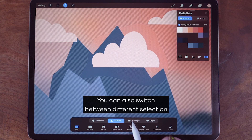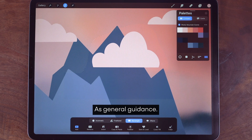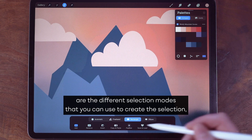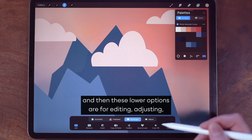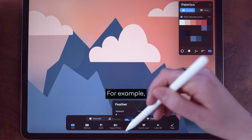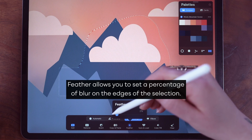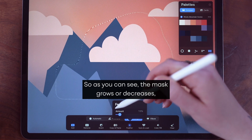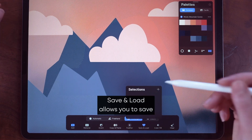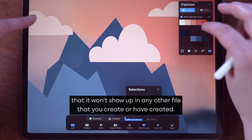You can also switch between different selection modes to modify or refine your selection. As general guidance, the options at the top are the different selection modes you can use to create the selection, and the lower options are for editing, adjusting, and refining the selection you've created. For example, feather allows you to set a percentage of blur on the edges of the selection — you can see the mask grows or decreases as I change the slider.